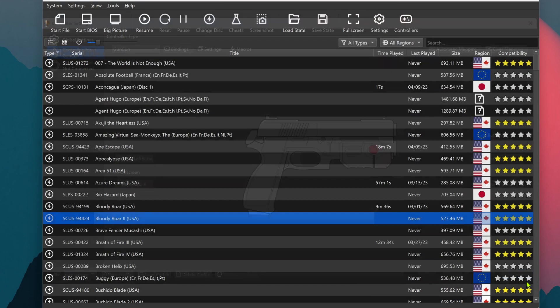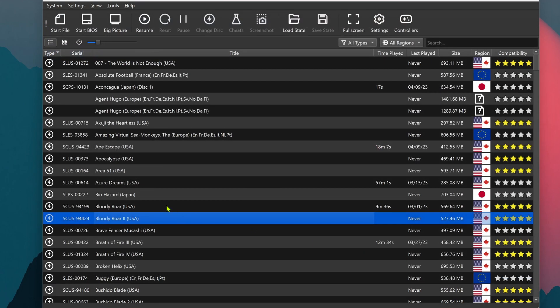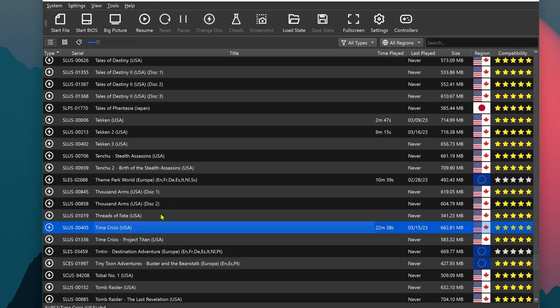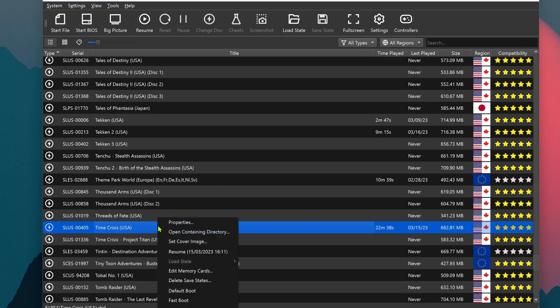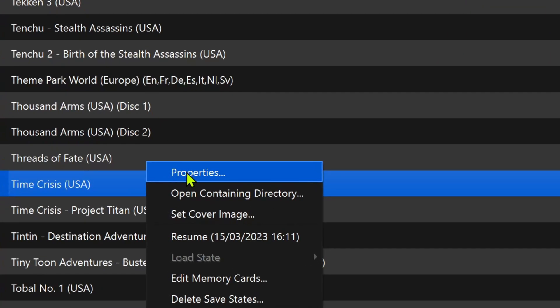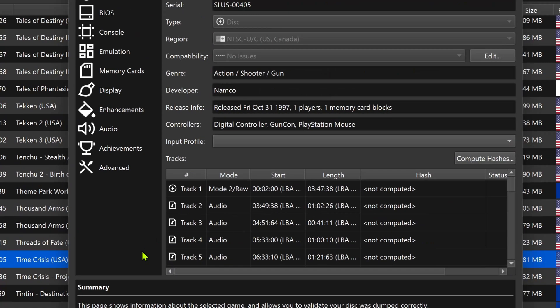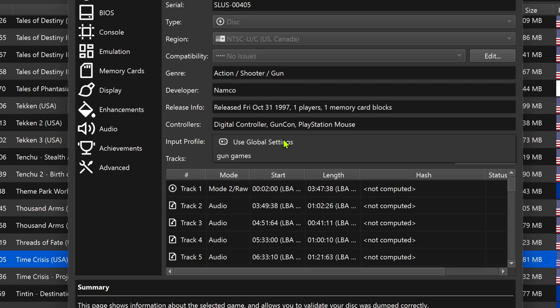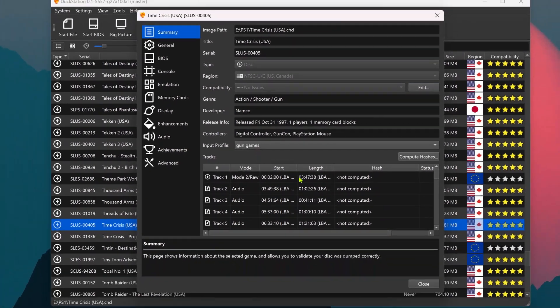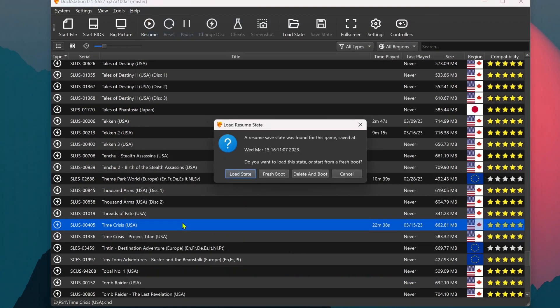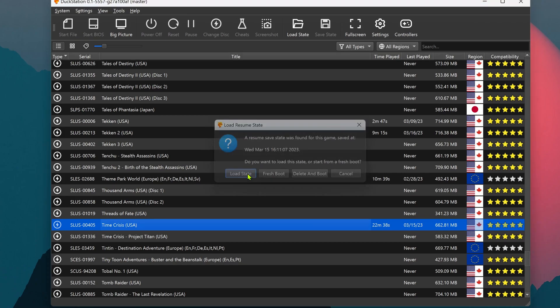Then go to a game that uses the GonCon. Press the right mouse button, go to Properties. And here in the Input Profile, choose the one you just made for Gun Games. Then you can enjoy your game.